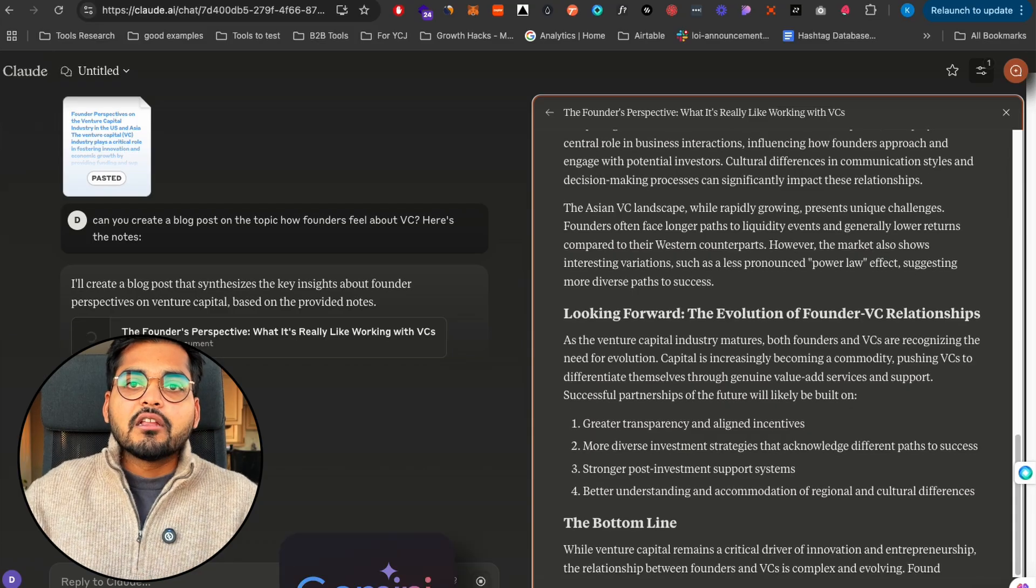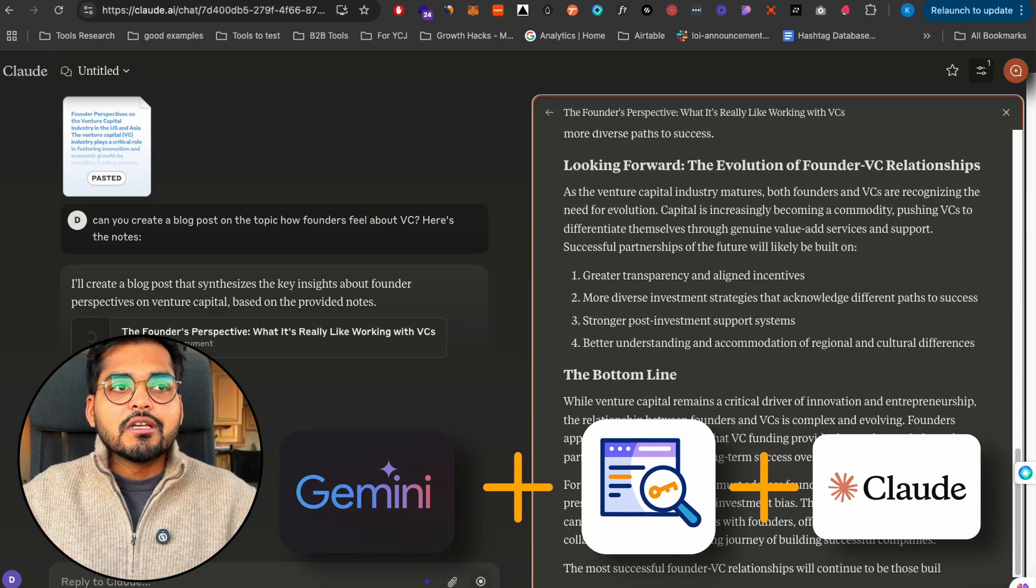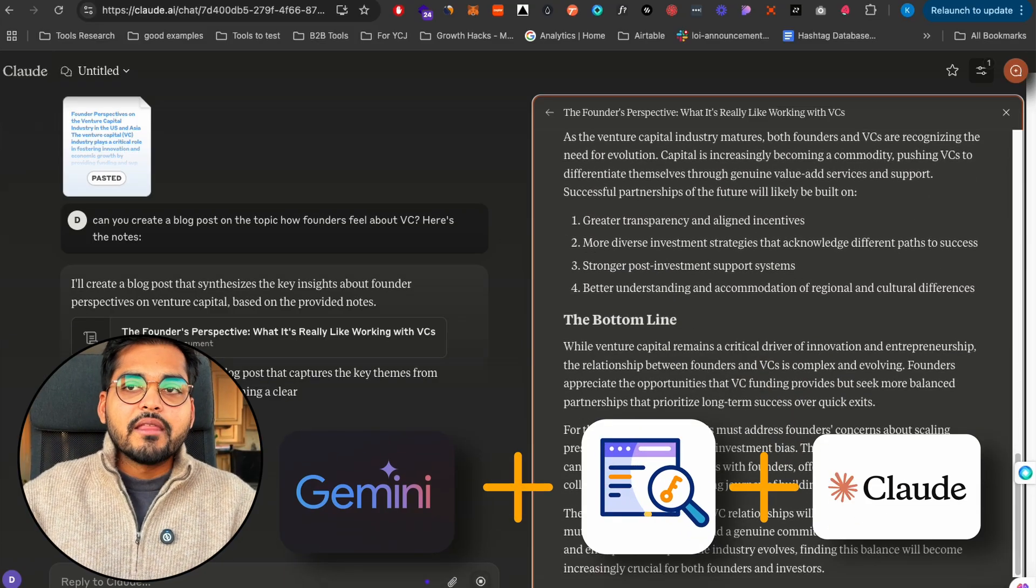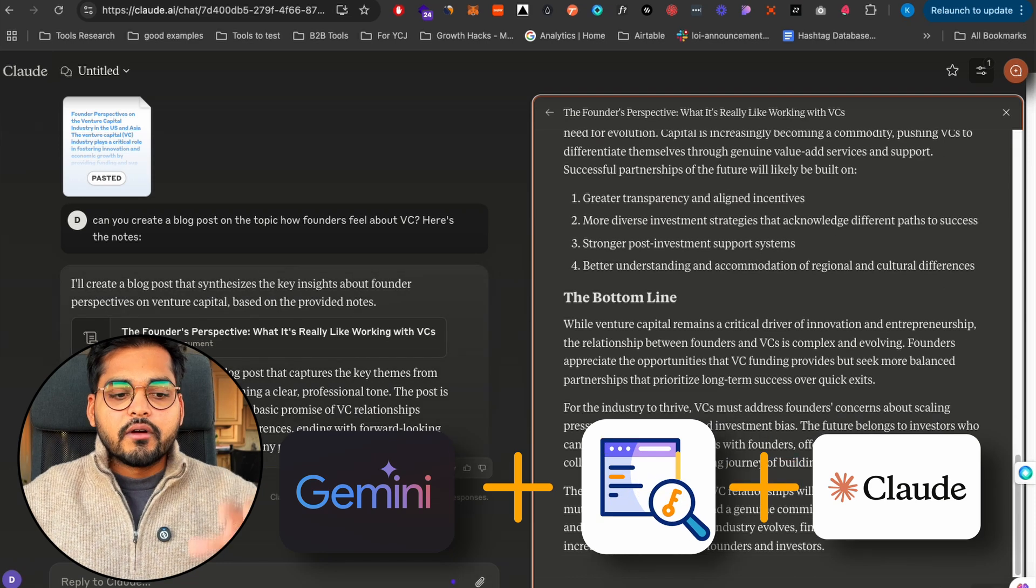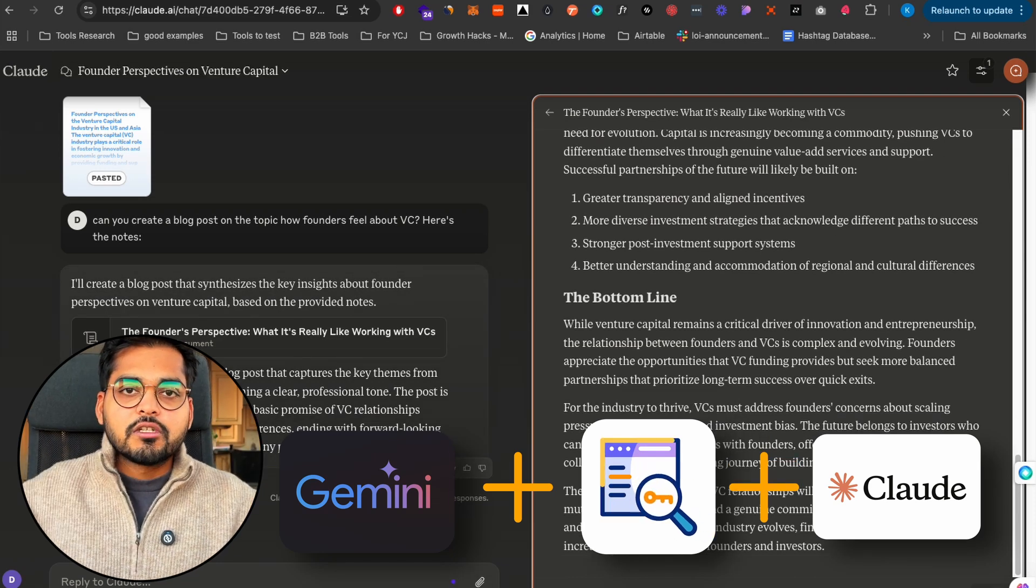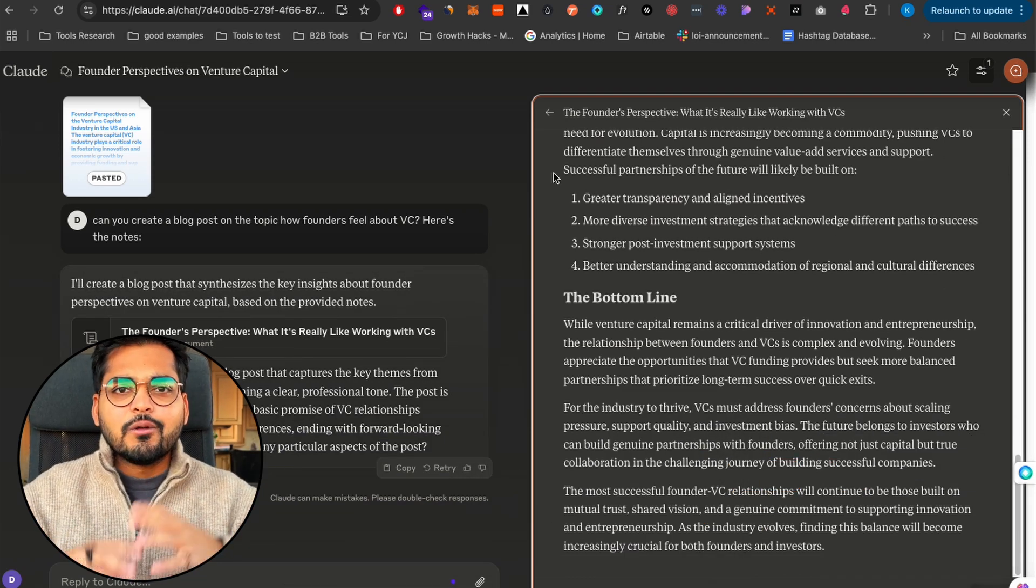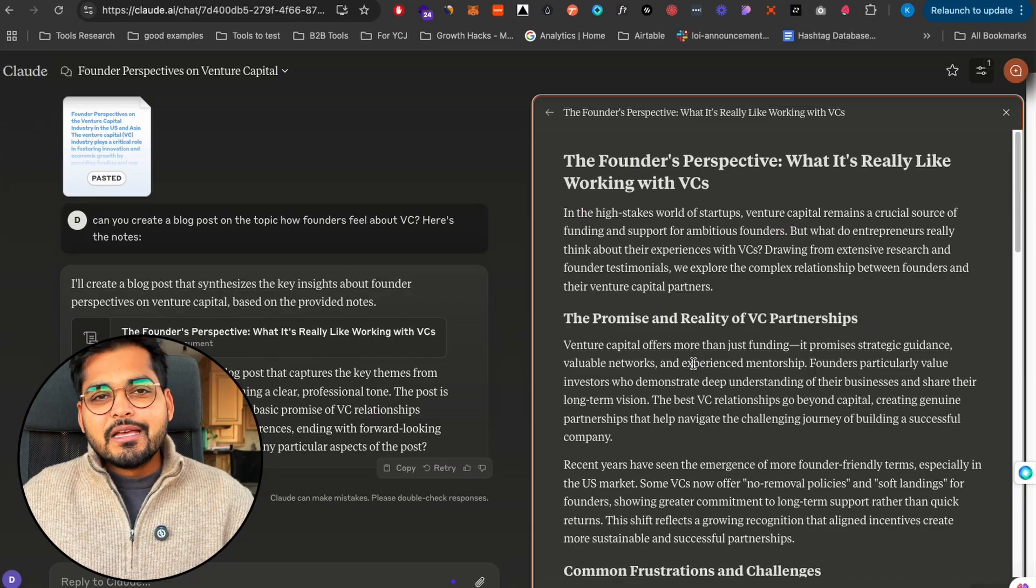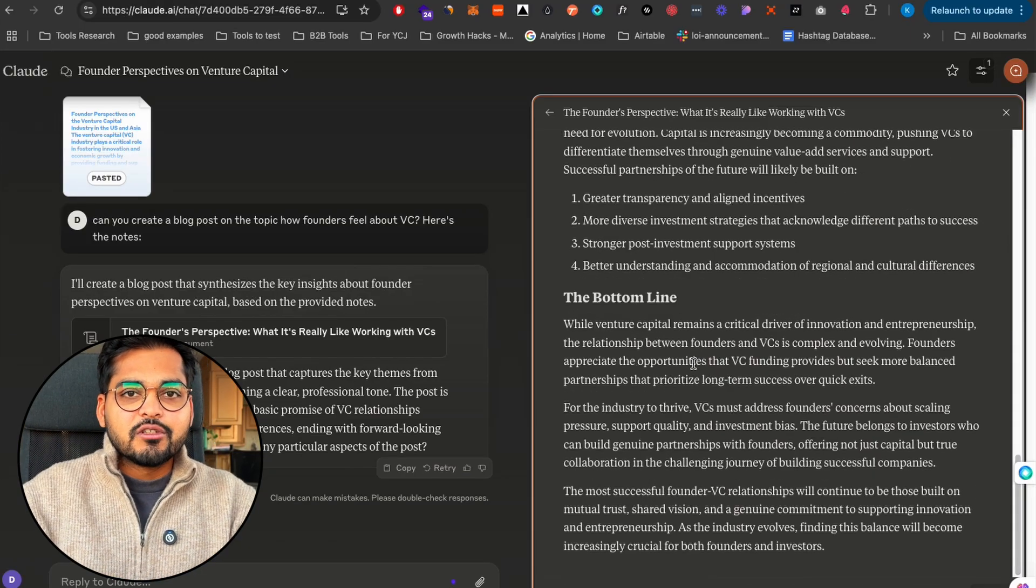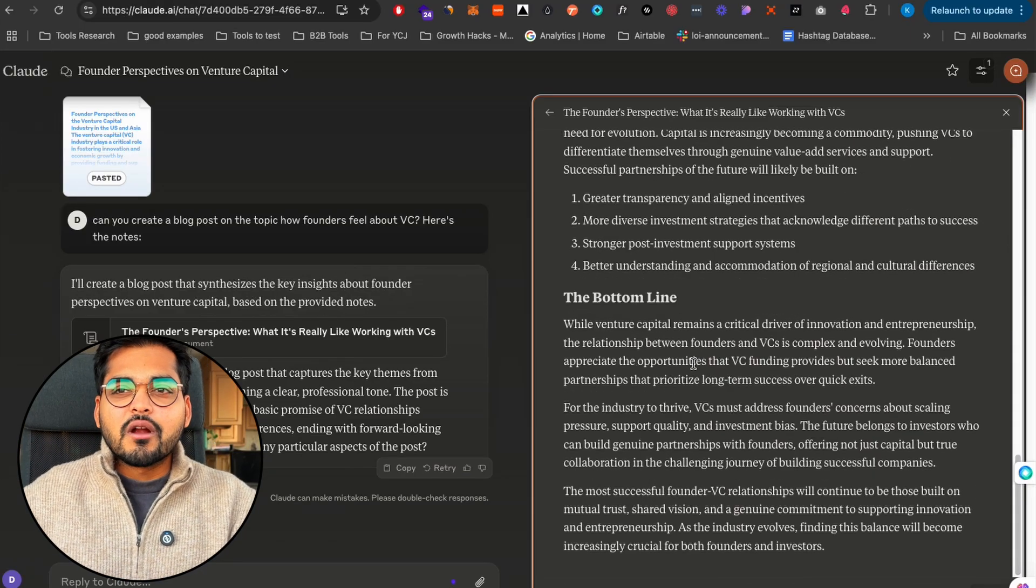Another step you can add if you actually want to do this is to also do the keyword research, and then within your prompt in Claude or however you're turning this content into the blog post, you can leverage that keyword data as well to make your blog post a lot better for the SEO.